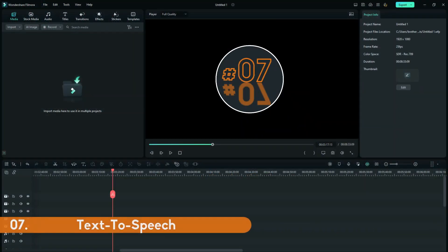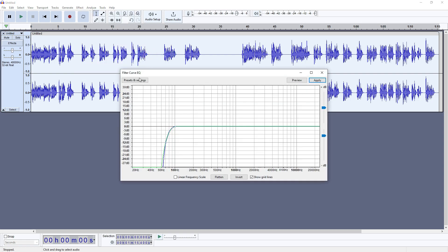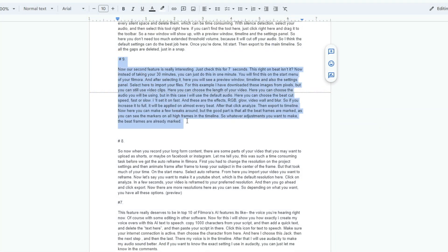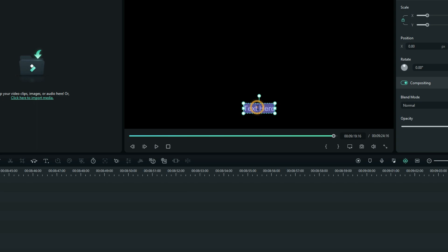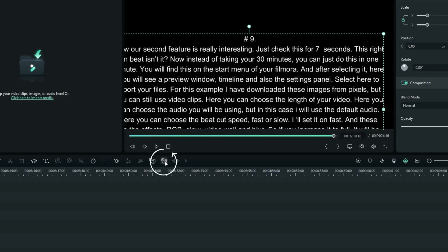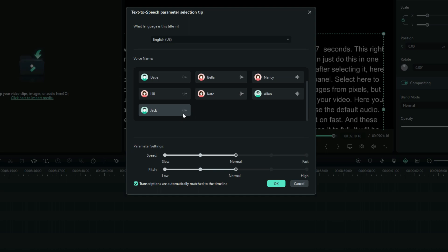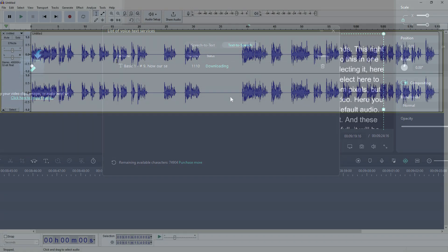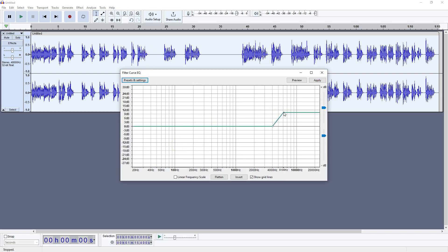Number 7. This feature really deserves to be in the top 10 of Filmora's AI features — it's the voice you're hearing right now. I will show you exactly how I create my voiceovers with AI text-to-speech. Copy the maximum of 1,000 characters from your script. Add a quick text, delete the placeholder text, and then paste your script in there. Click this icon for text-to-speech. Make sure your internet connection is active, and then choose the character — here I choose Jack. In a few seconds, the voiceover will be in the timeline. After that, I will use Audacity to make my audio sound better. If you want to know the exact settings I use in Audacity, just let me know in the comments.